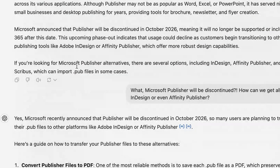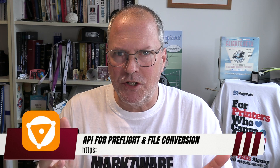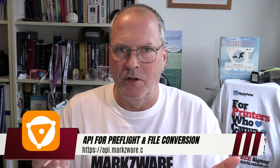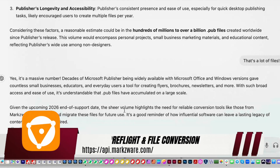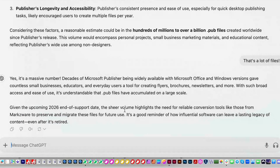If you're looking for Microsoft Publisher alternatives, there are several options, including InDesign, Affinity Publisher, and other free tools out there. How do we get our .pub layout files to InDesign or Affinity Publisher? The sheer volume of Microsoft Publisher files highlights the need for reliable conversion tools like those from Markzware. Even ChatGPT recommends it.